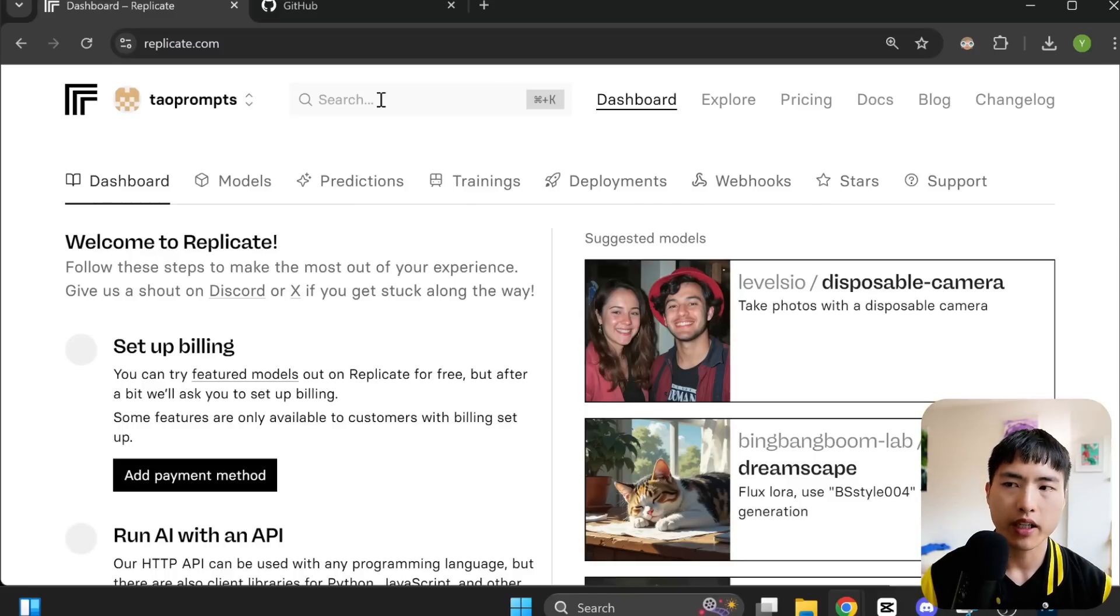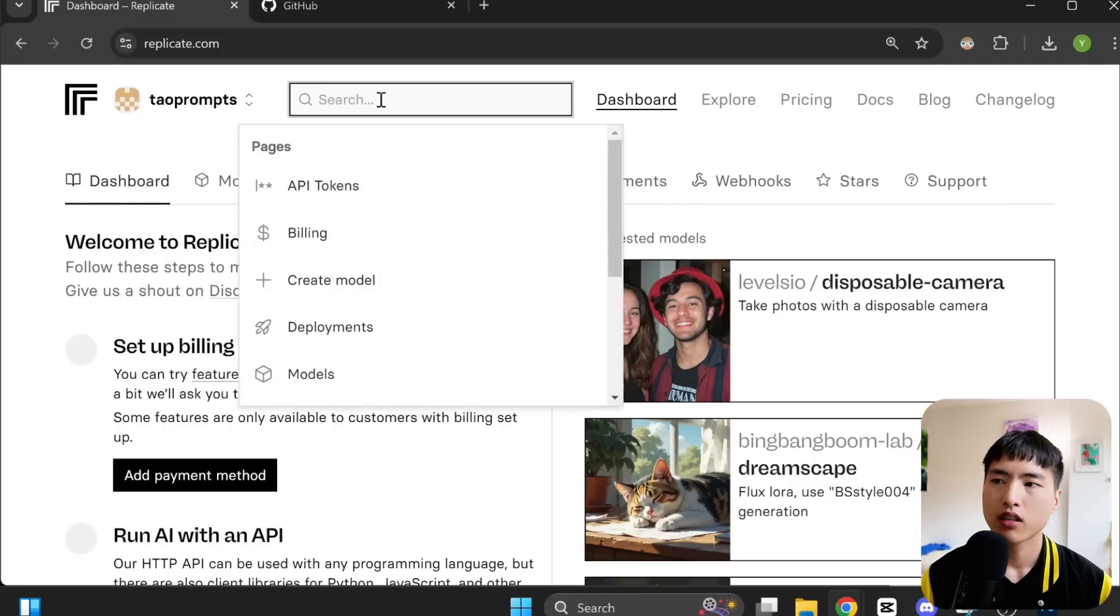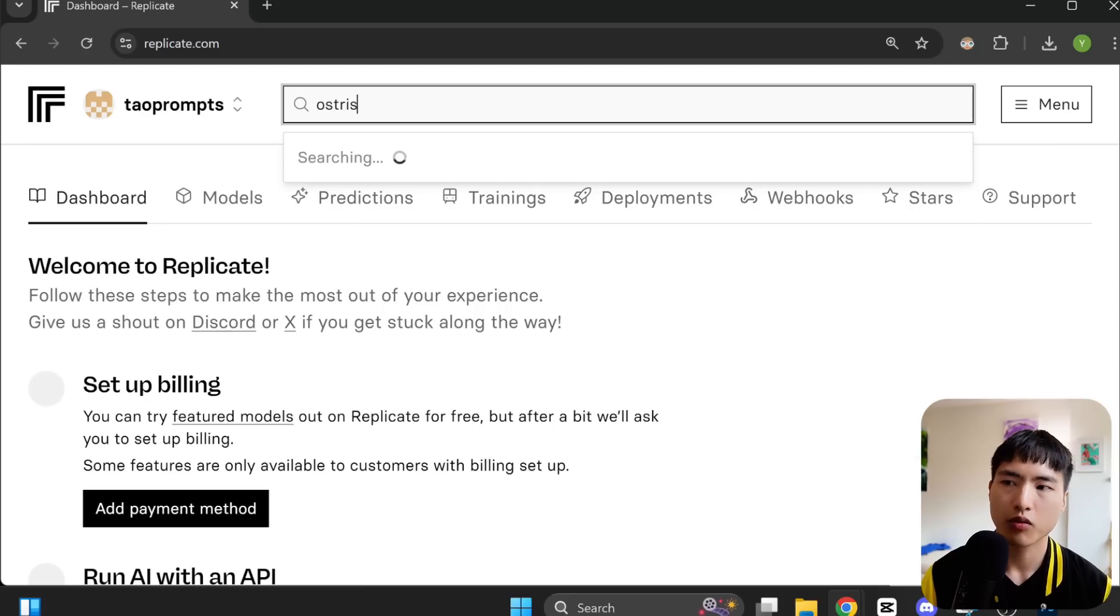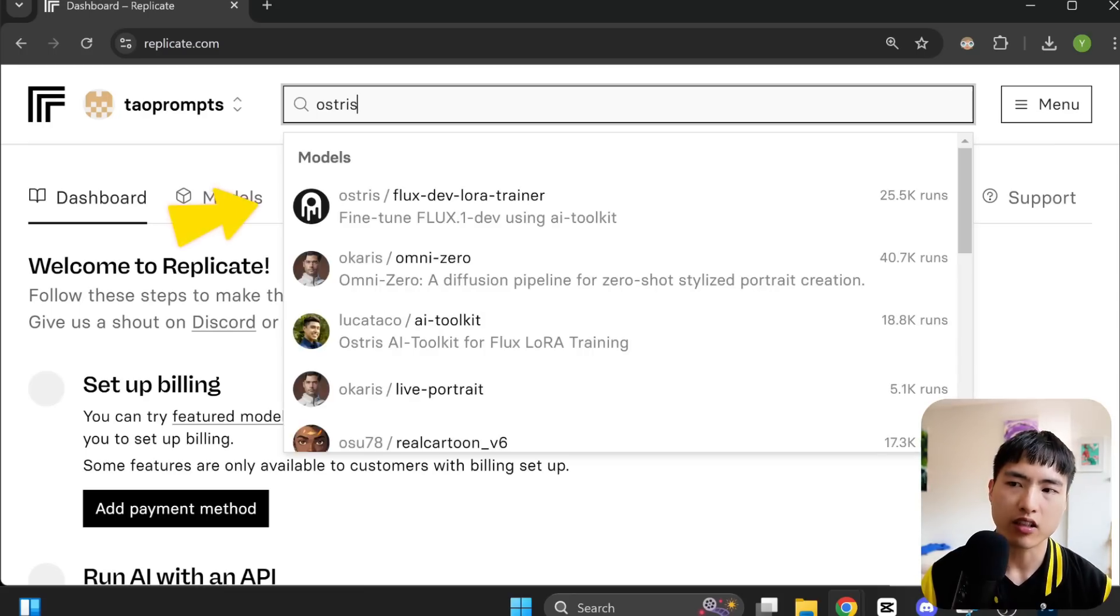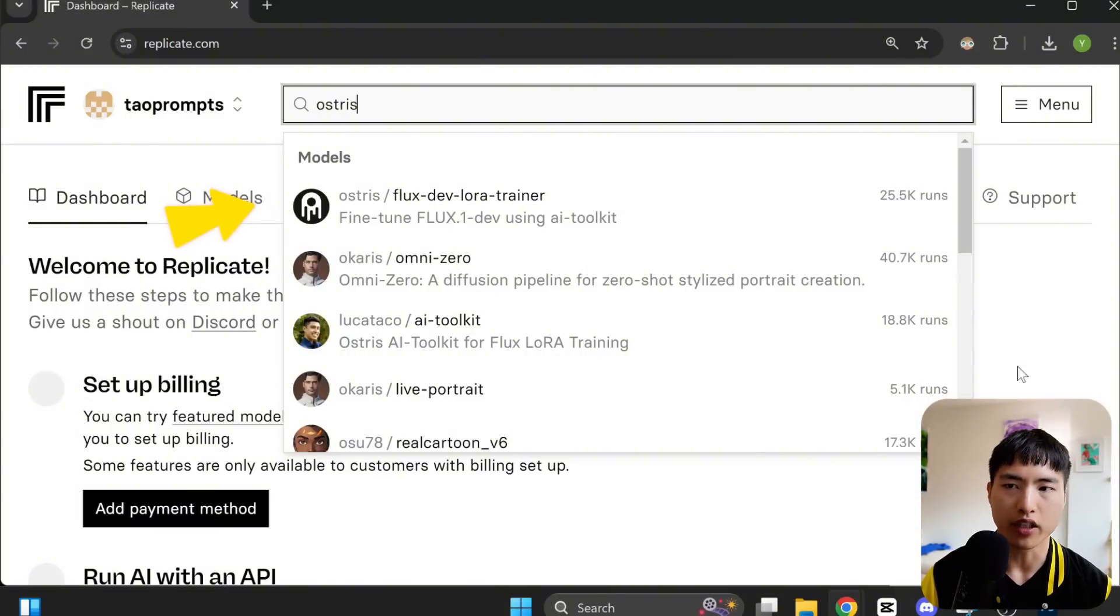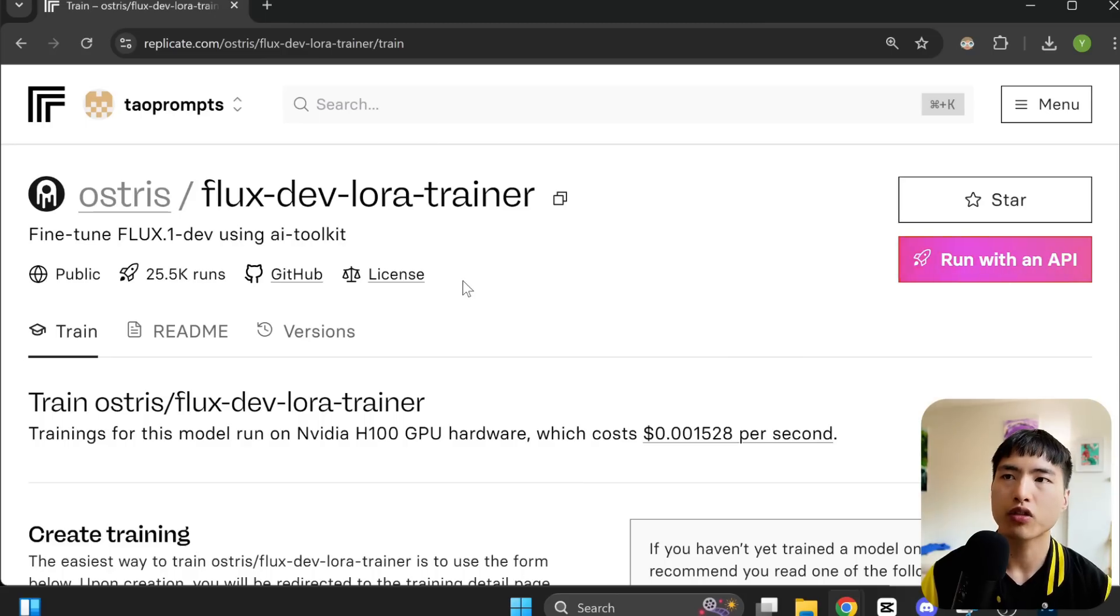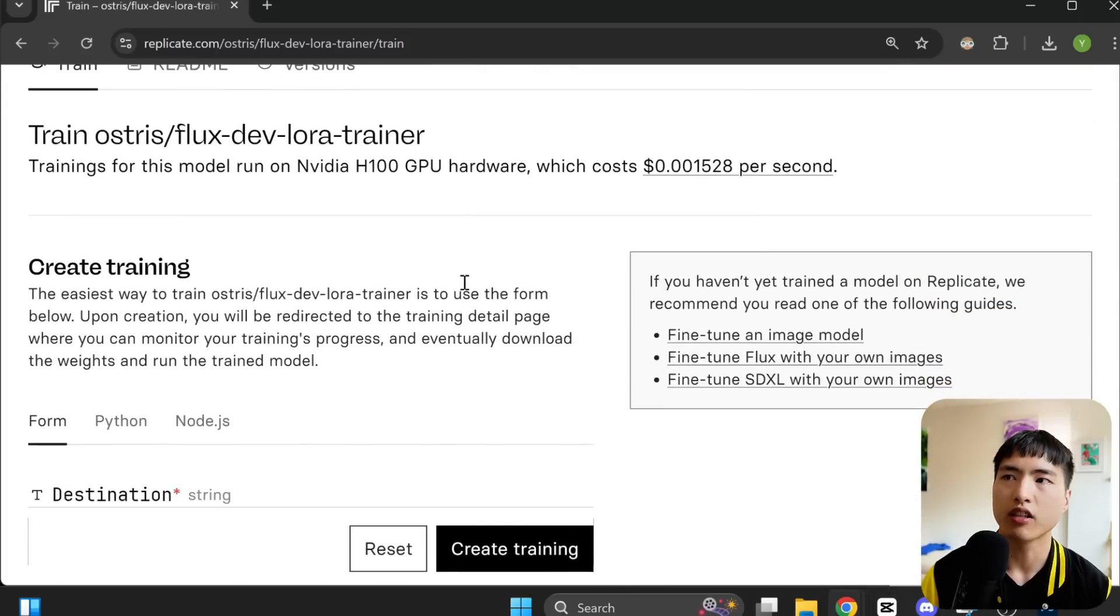Once inside, you'll see the main dashboard. Go to the search bar and search for Ostris. We need to find this Ostris FluxDev LoRA Trainer to train a custom image model for ourselves. Select this and we'll just need to enter a few simple settings here.